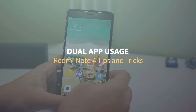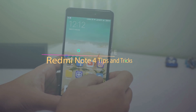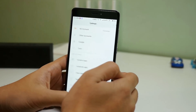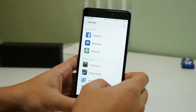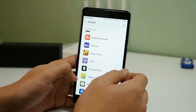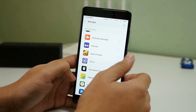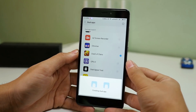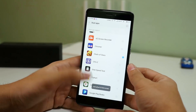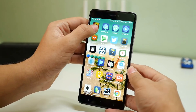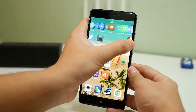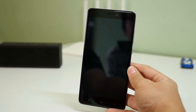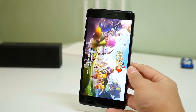The second trick is regarding dual applications. To enable that, go to settings then go to dual apps, and you can enable dual apps for any of the applications you have installed. To showcase this, let me create a dual application of Clash of Clans. It will take a few seconds to create the second application, and once done you will see two Clash of Clans icons on your home screen. The one without the logo is the old one and the one with the dual app logo is the newly created one.